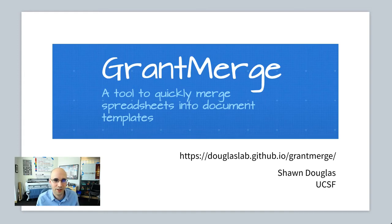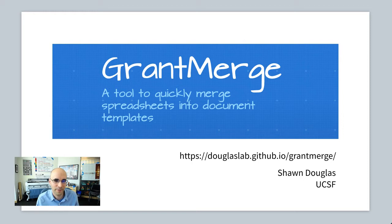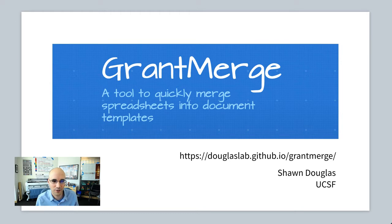Hi, my name is Sean. I run a research group at UCSF. And for those of you who have written grants before, you'll know that you often have to reformat almost identical data and send slightly different versions to different granting agencies.